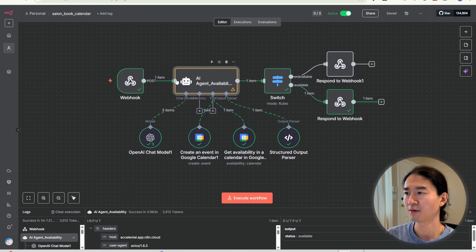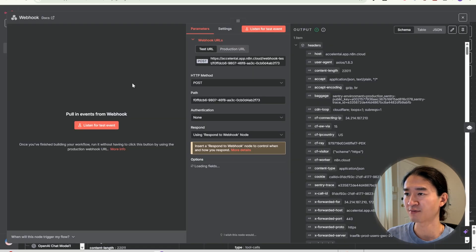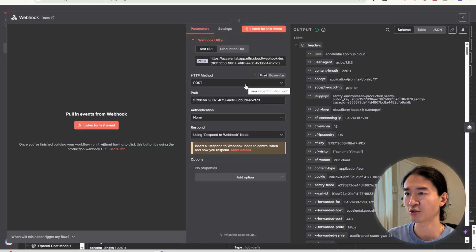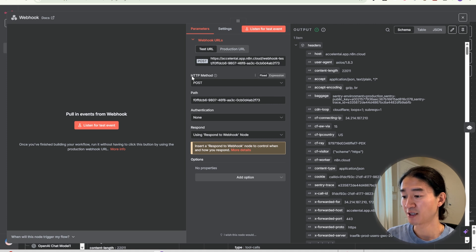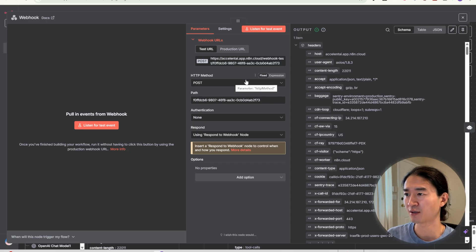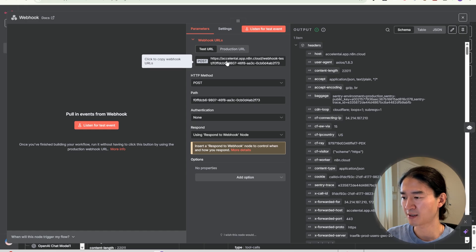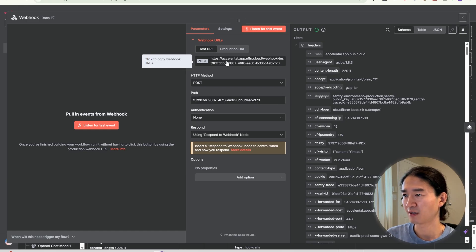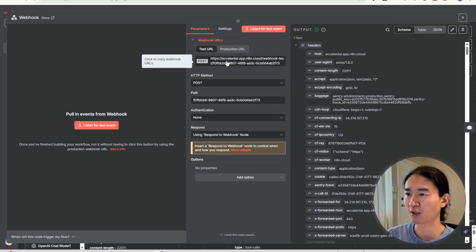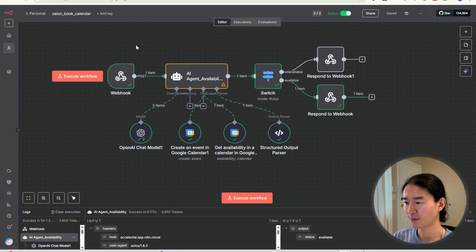The flow goes like this. It starts with webhook. It receives the request from VAPI whenever it needs to trigger this flow. Make sure HTTP method is set to post. That way, all the booking details are sent in the body. And here's the URL we're going to copy and paste into VAPI. Use the test URL while testing and the production URL once you're live. I'm going to copy and paste the test URL for now. I'm going to walk you through the rest of the flow.